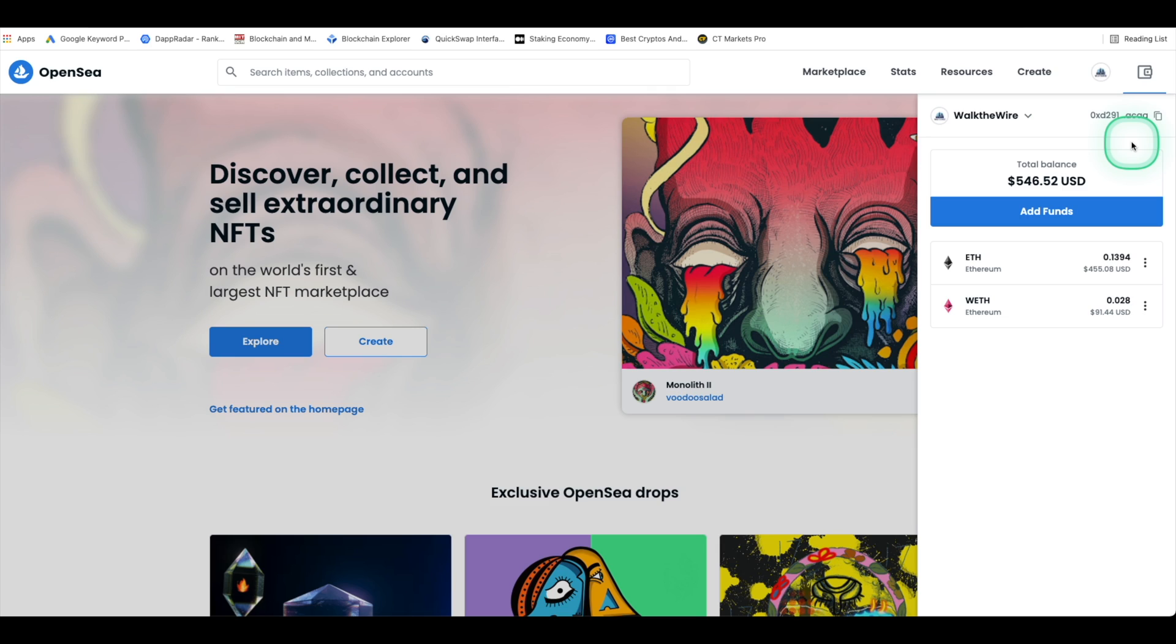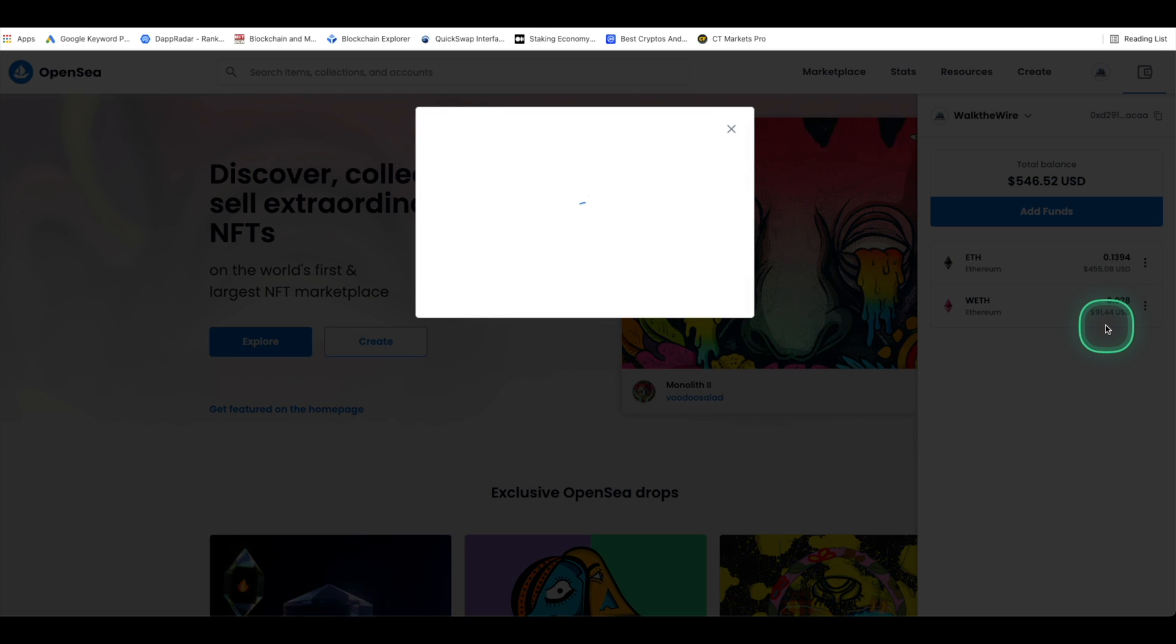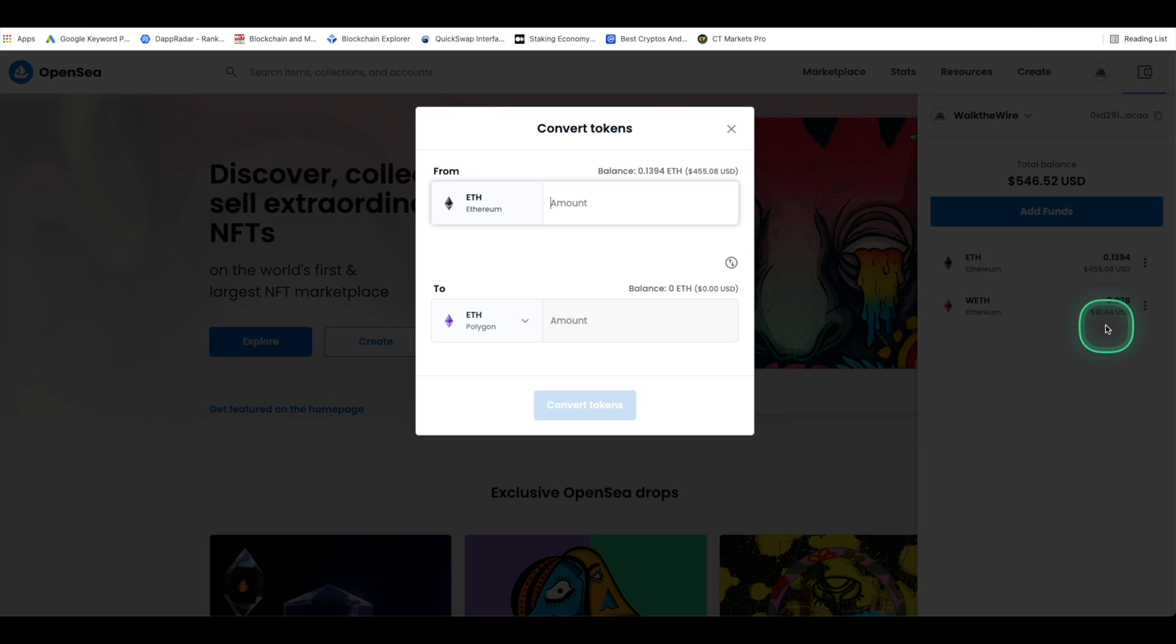You should already have some ETH in your wallet here but if you don't I recommend using an exchange such as Coinbase, Binance, or FTX to buy some Ethereum. Once you have Ethereum in your wallet, click on the three circles on the right and you should see a button that reads bridge to Polygon. So let's go ahead and click that.